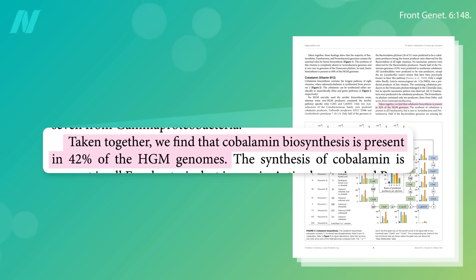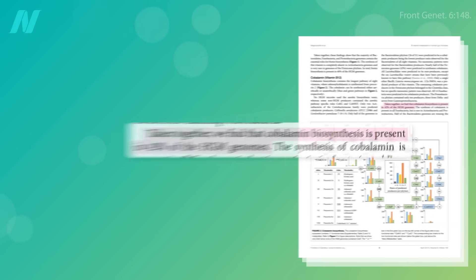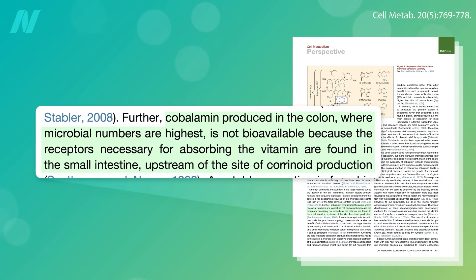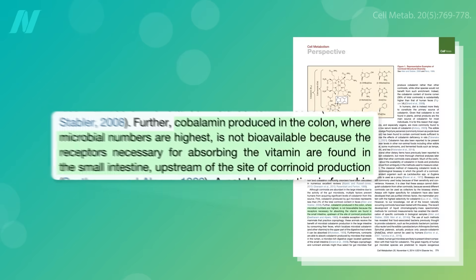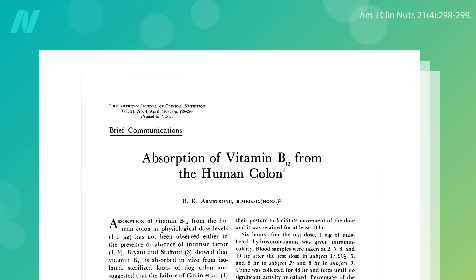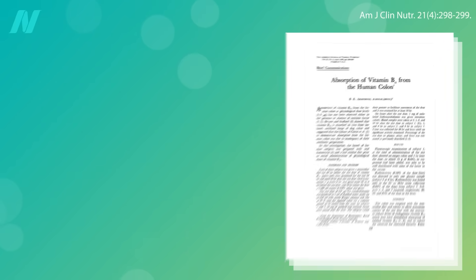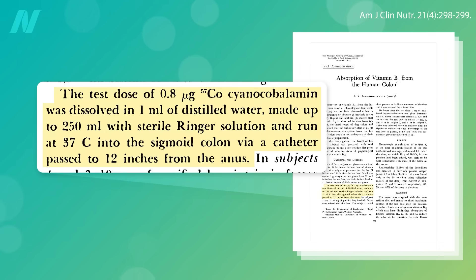A large proportion of the bacteria in our gut do make B12, though, but it's always been thought to be produced too far down to be absorbed. How do we know? Because if you squirt radioactively labeled B12 into people's rectums, they don't really seem to absorb it. But the human colon is about 5 feet long, and it was just squirted in about a foot. What about higher up?